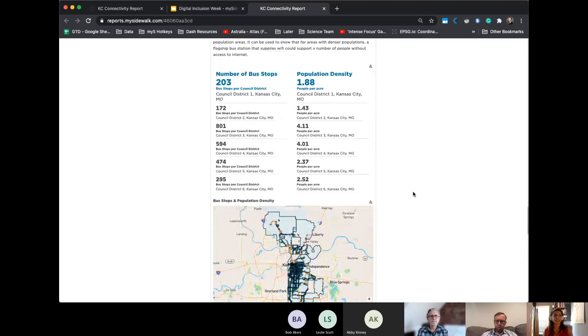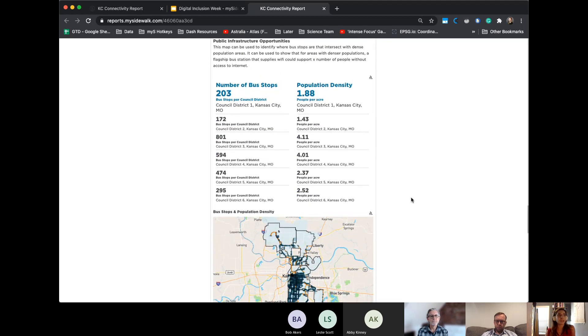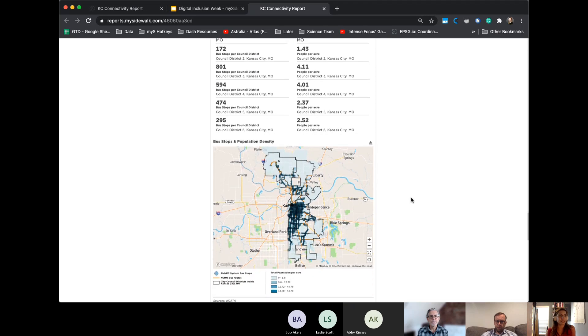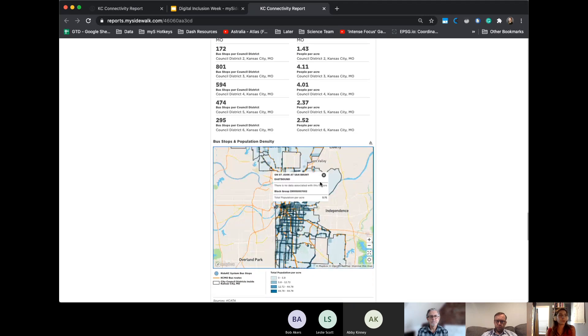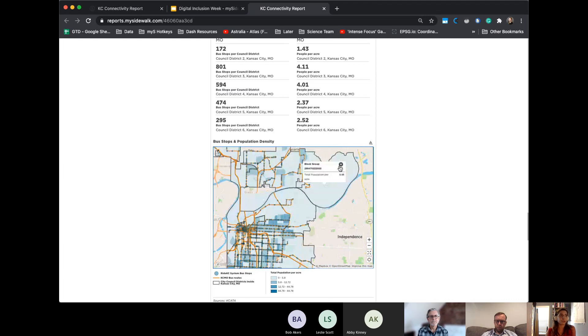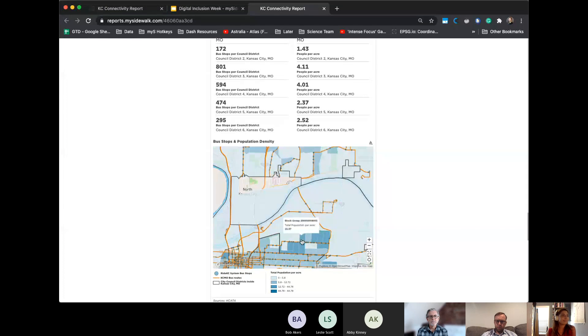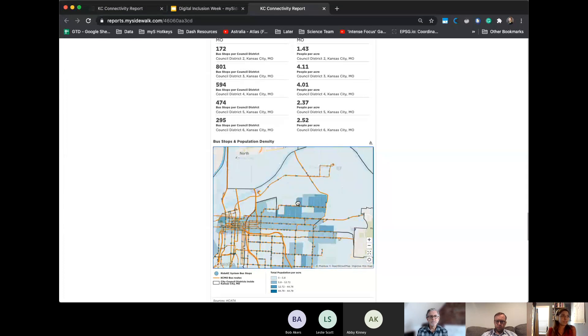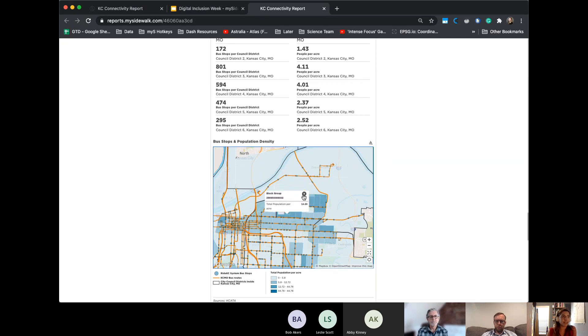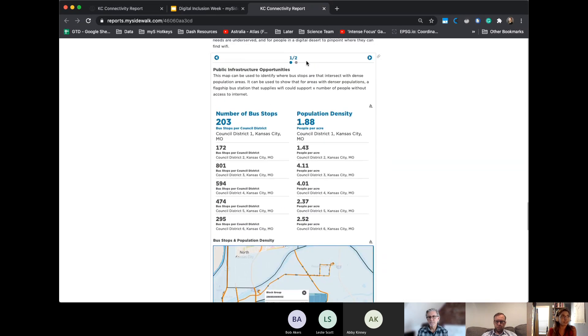And then the opportunity areas I found was fascinating. We looked at like number of bus stops and population density in the Kansas City metro area. Because if you consider, if you are working on transit, or you were trying to get the city to have buses carry more wifi hotspots on them, looking at how dense the population is and trying to make the case, hey, you will connect, if you put a hotspot on this bus stop for five hours, you will connect X amount of people with wifi in this area that wouldn't normally have it.